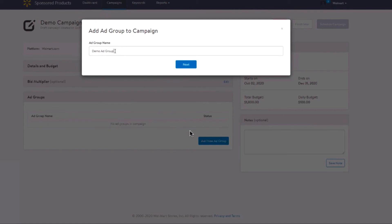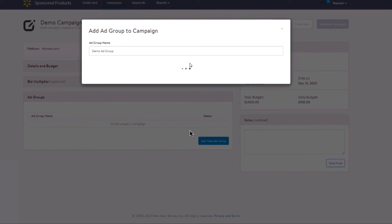Each ad group can have a maximum of 2,000 items. Your bidding strategy is determined at the campaign level. You will be able to enable and disable an ad group after this campaign has started. Cluster similar products together to enable you to track your performance accordingly.